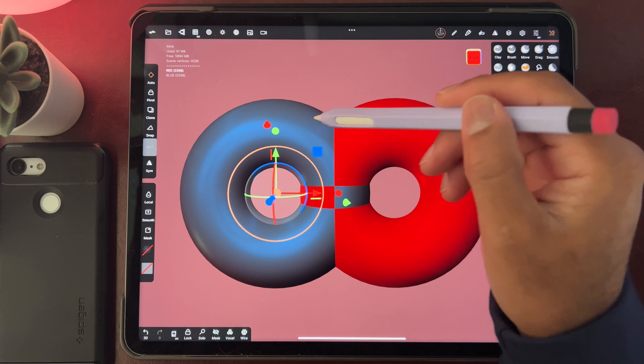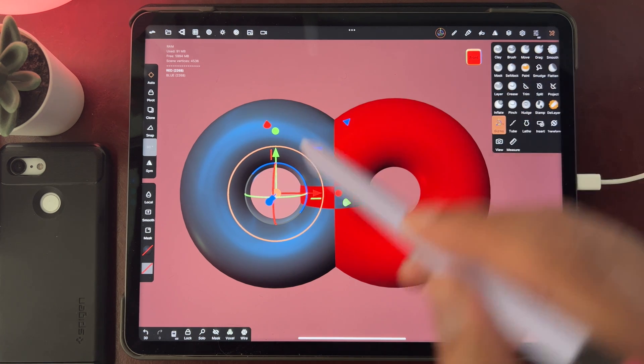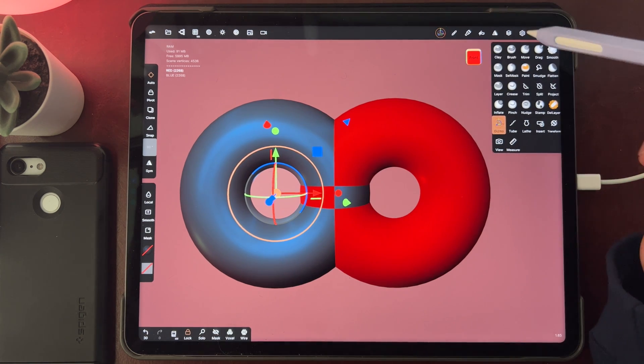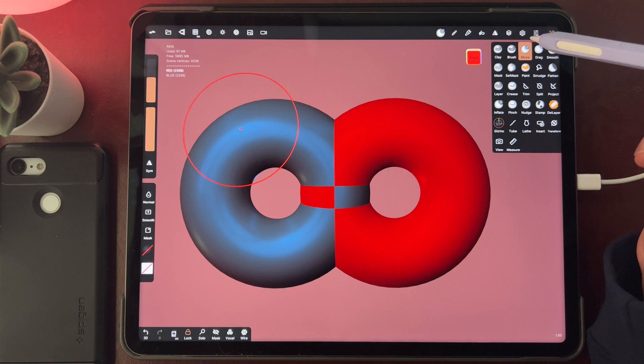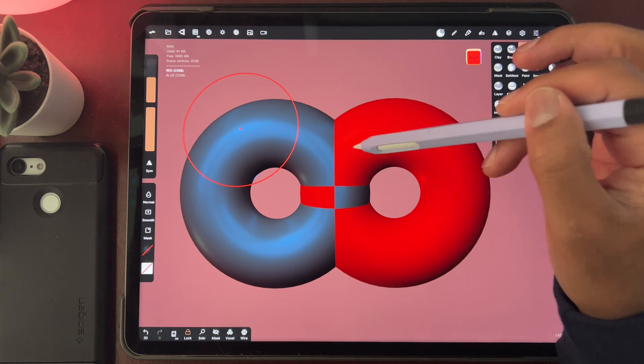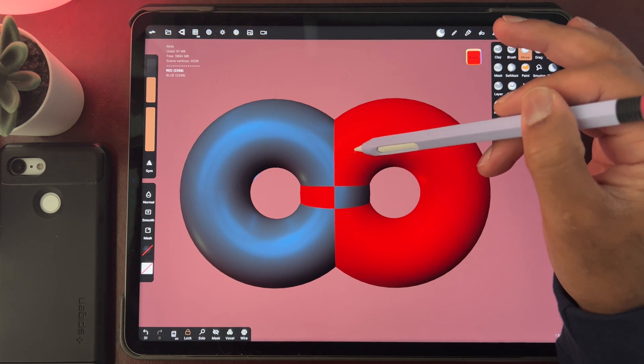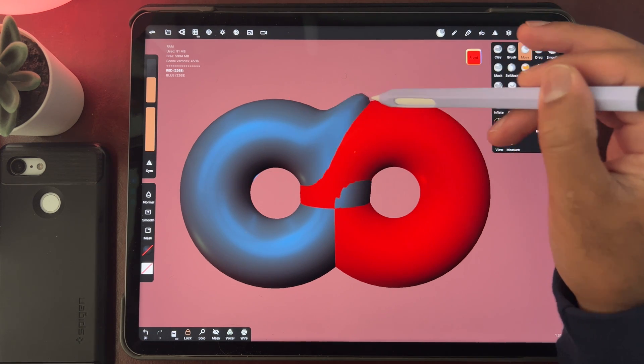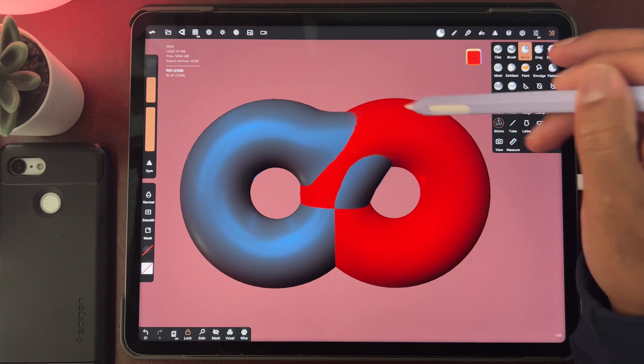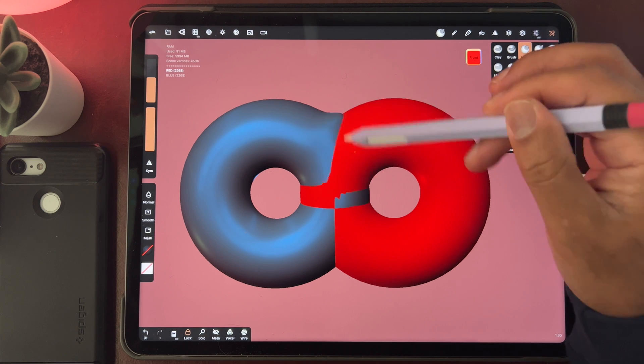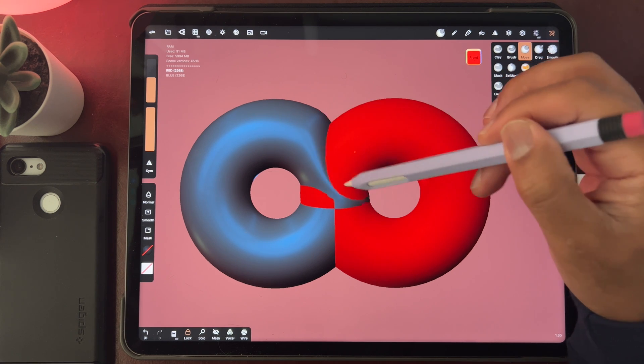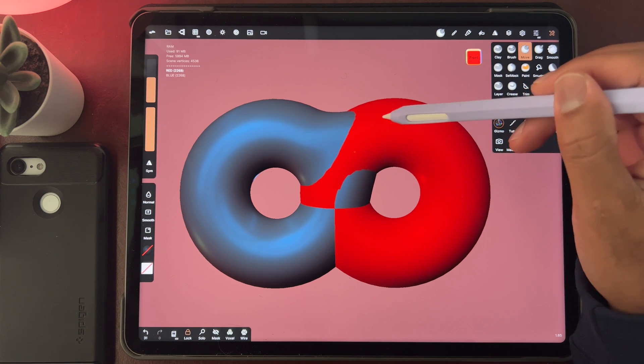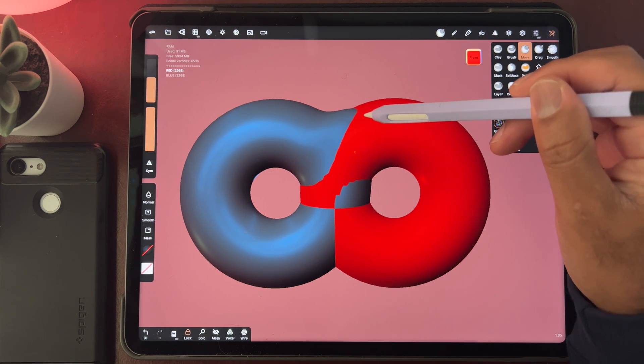All you have to do is make sure that you're on the layer that you want to work with, hit lock, and then even though I'm touching the red, I can still maneuver the blue shape. I find that really useful.